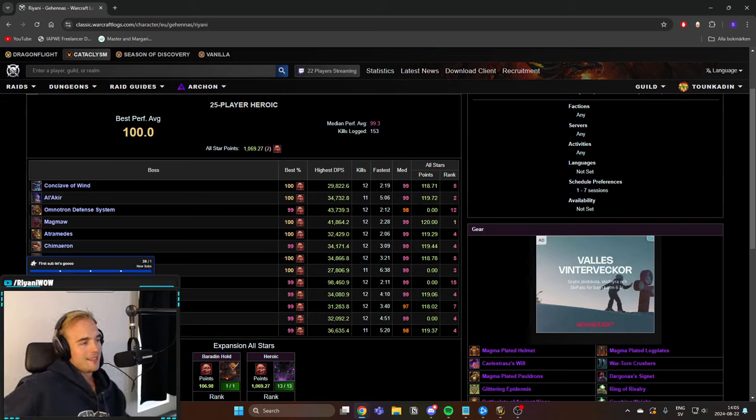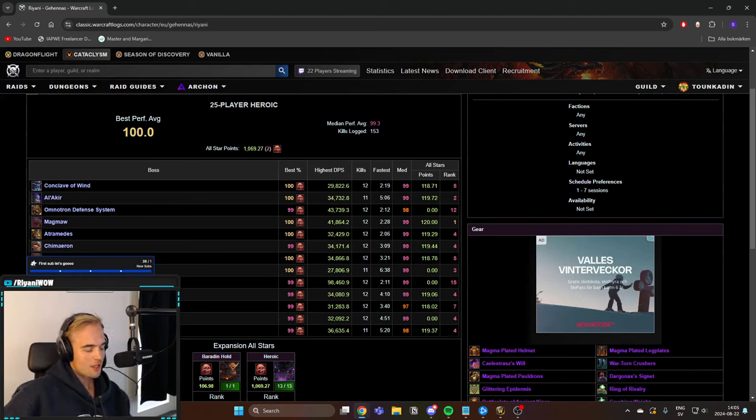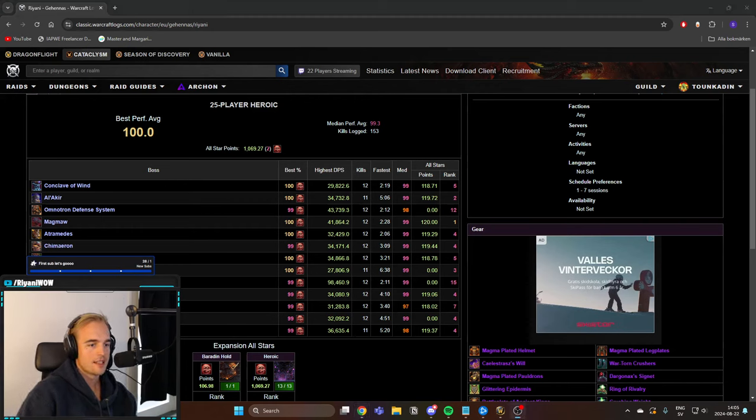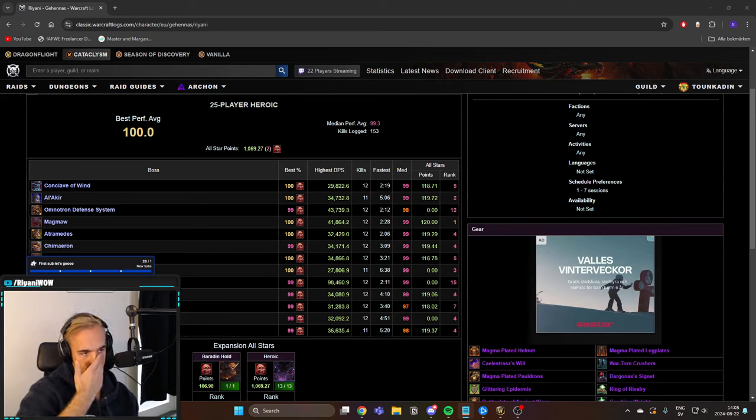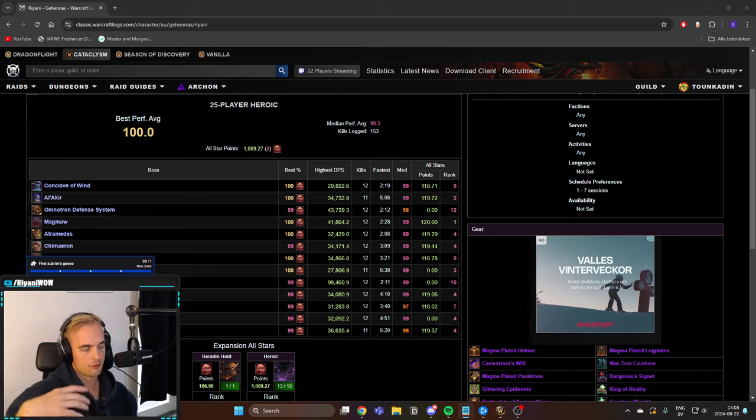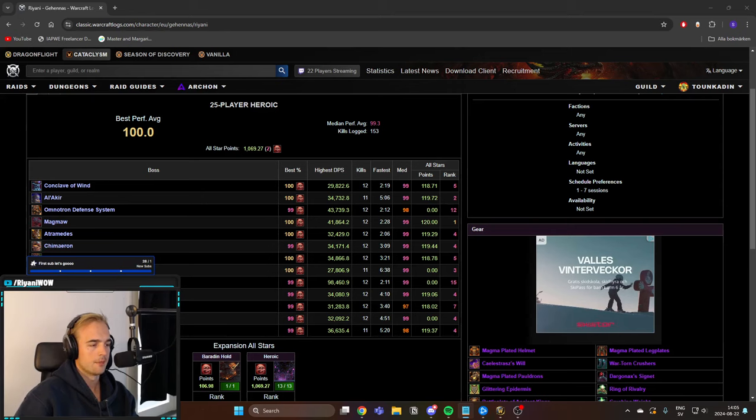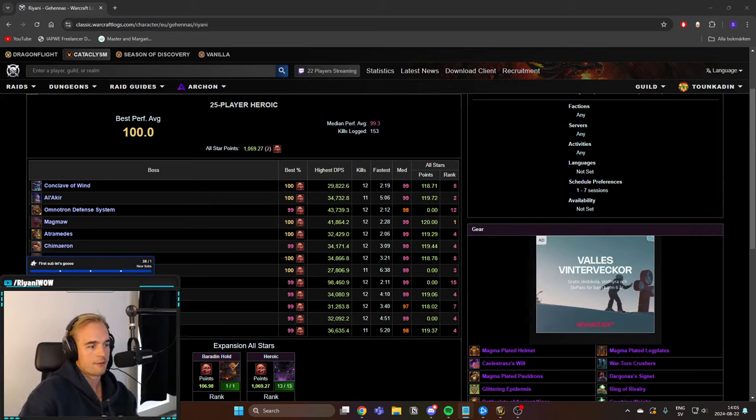Since uploading the parsing guide, I've been getting so many questions about what is the reasoning behind going for crits over expertise in tier 11. Because for most people, and this will be true for most people, expertise up to the hard cap, past soft cap up to the hard cap, will be the best stat for you.